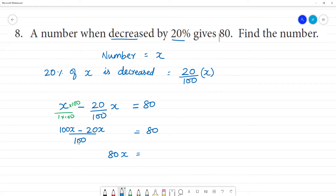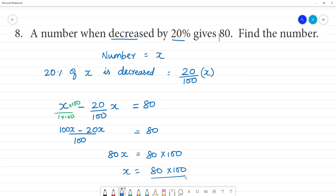x is equal to, this is 100. This is 80 multiplied by 100. So, x is equal to 80 multiplied by 100 by 80. The number x is equal to 100.